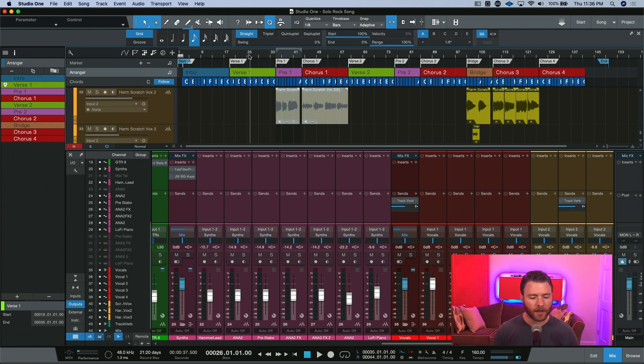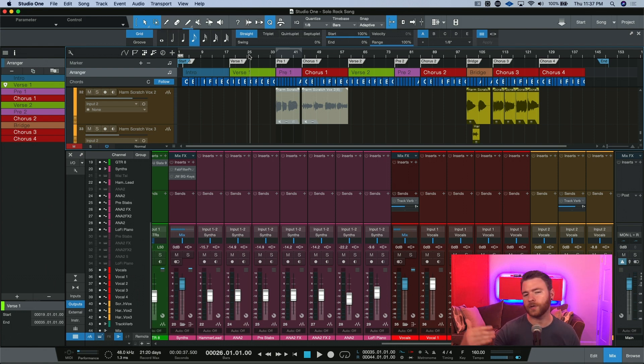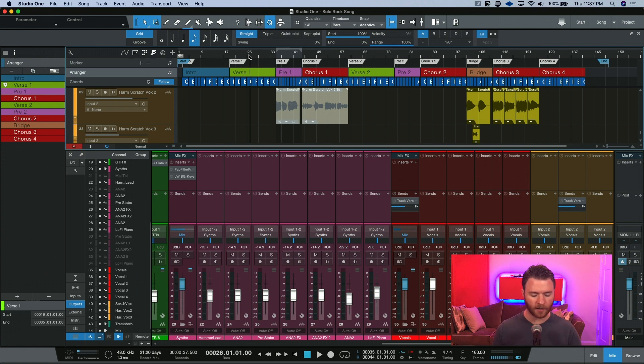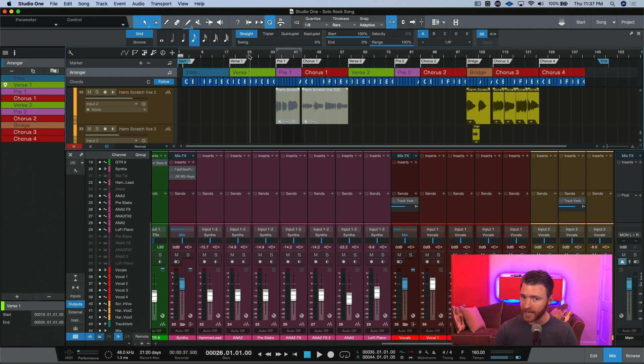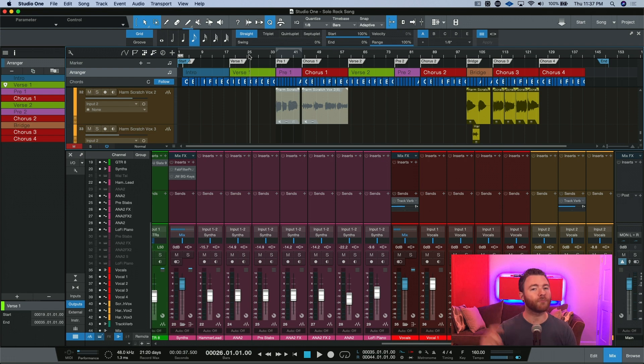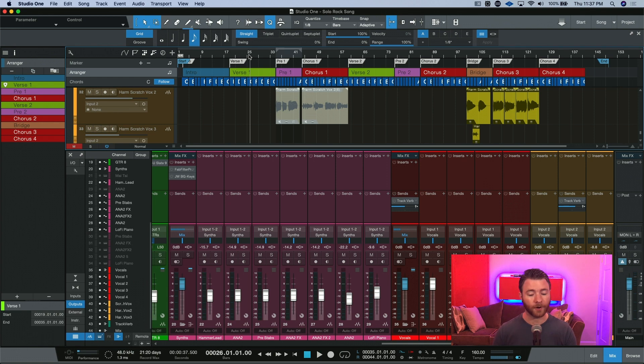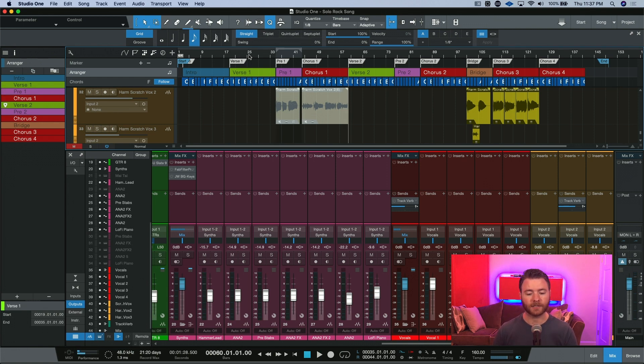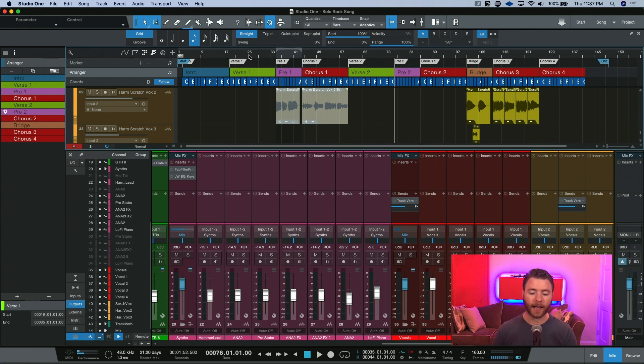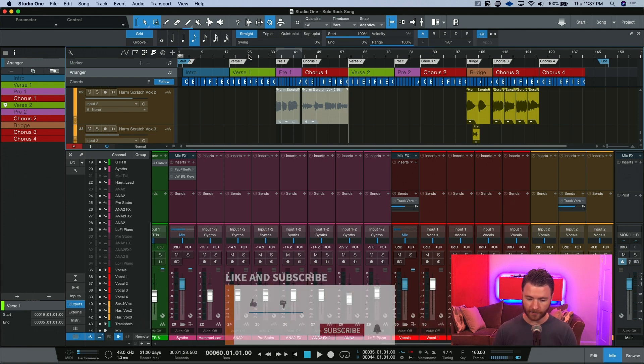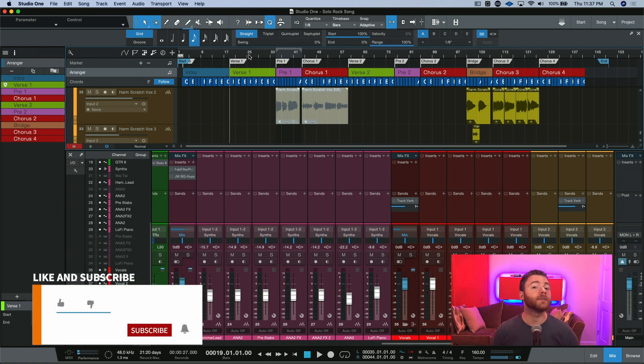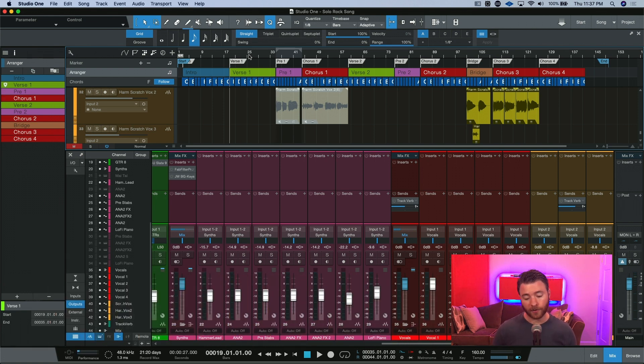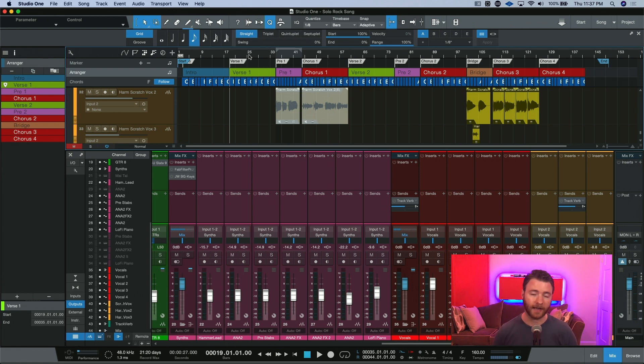Now, you might be asking, if I'm already seeing everything in the arranger track, why would I also need a marker track as well? Well, that's our next little tip, and that's using the key commands of Shift and N and Shift and B. These will allow you to go to your next marker, Shift and N, or your previous marker with Shift and B. So, I'm going to hit Shift and N right now, and I'm going to jump to Pre 1, Chorus 1, Verse 2, etc. And same thing in reverse. If I hit Shift and B, I go back to a marker. This allows me to quickly jump from one section to another by hitting these key commands and being able to fast forward to the next section.